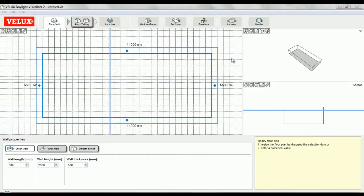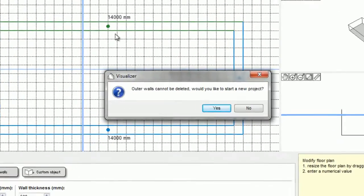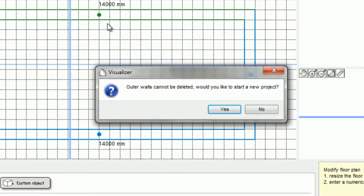In the Daylight Visualizer, it's not possible to delete a single wall. If I try to do that by selecting a certain wall and then typing delete, I'm given a warning that my entire project will be deleted.